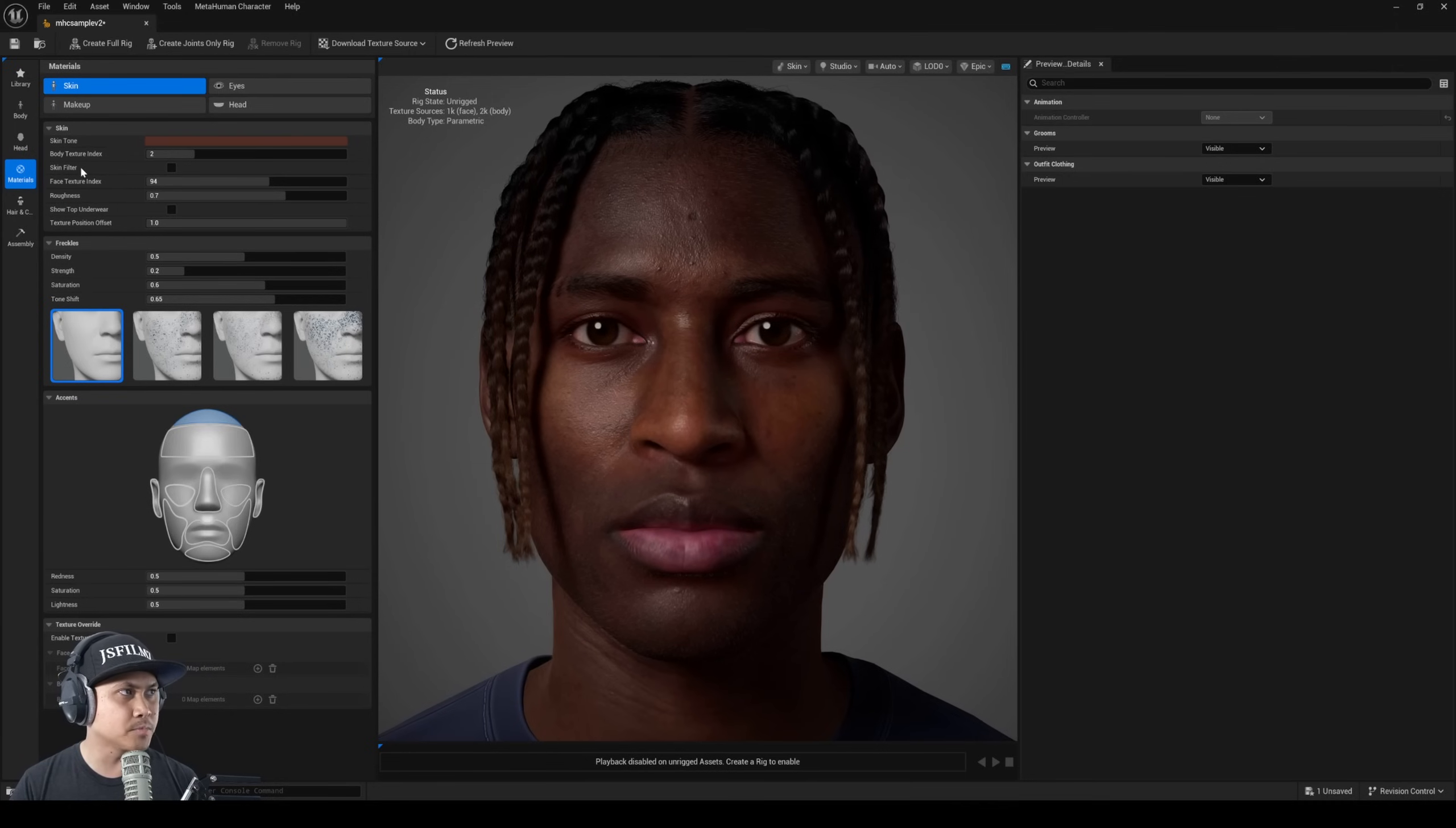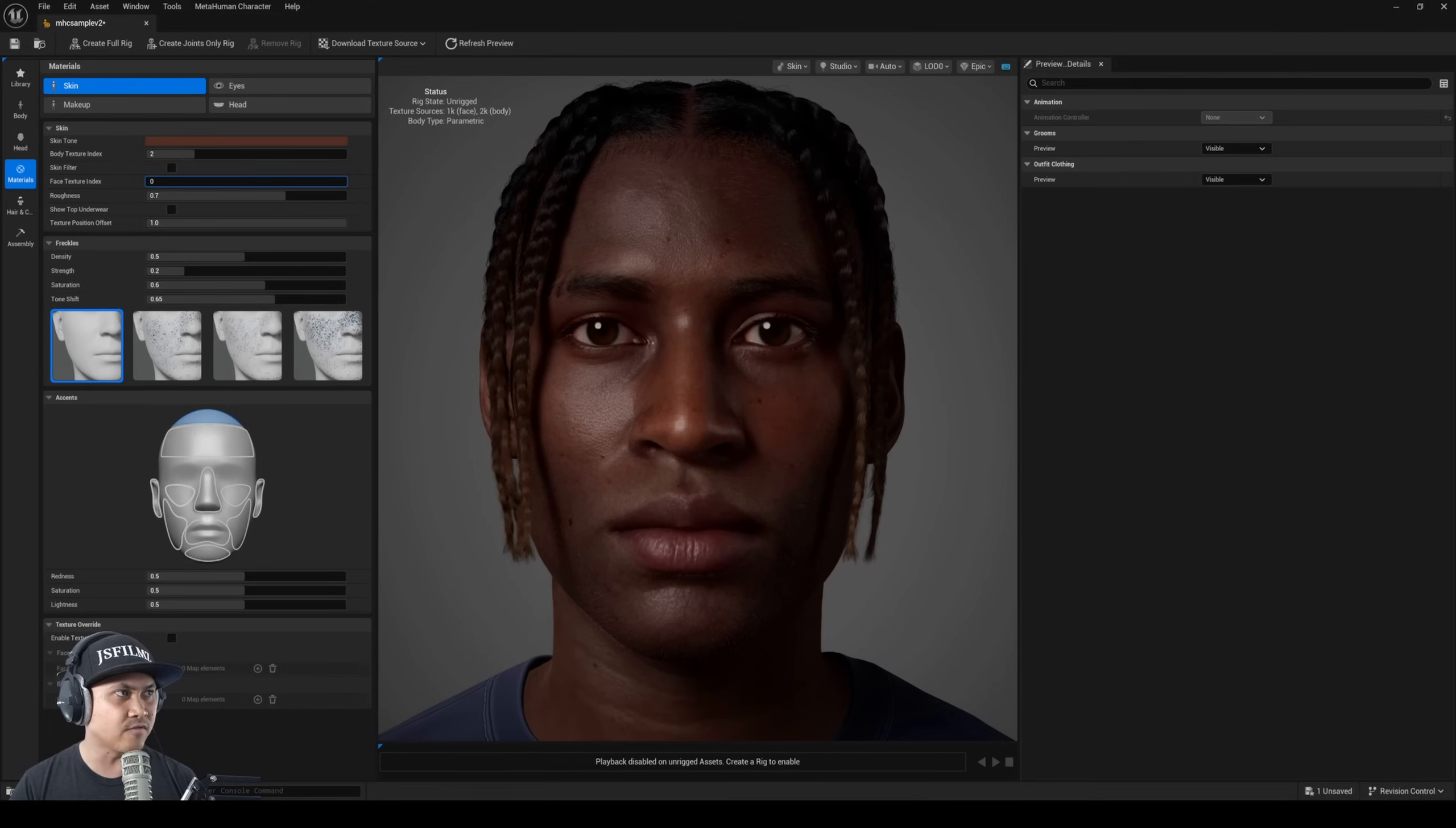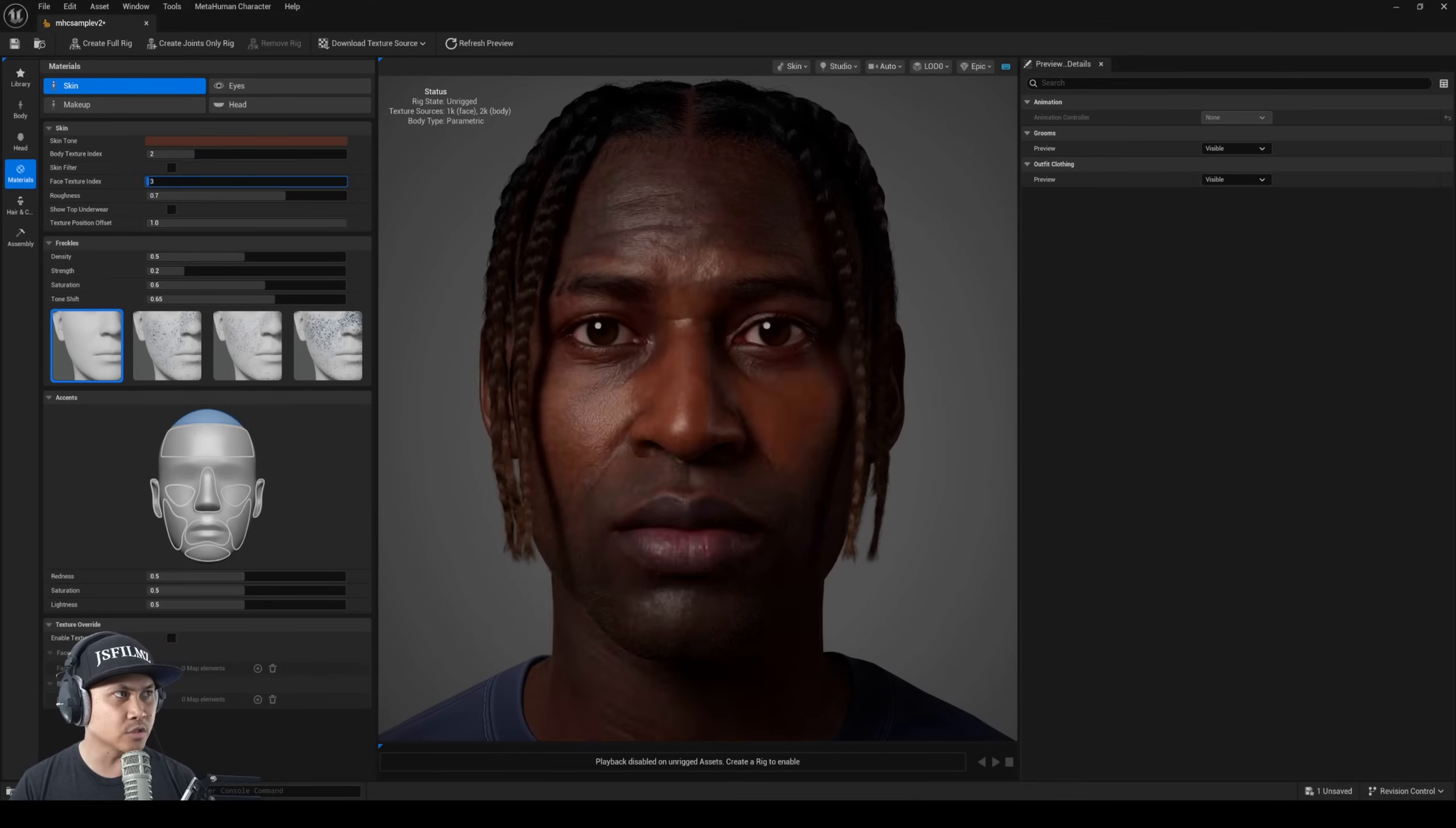The materials in here, I feel like they also upgraded the textures on the presets. So we have face texture index here, right now we're using 94, so we'll go to like 1 which is young.